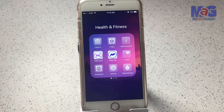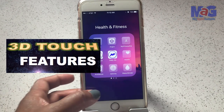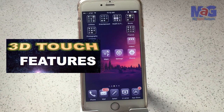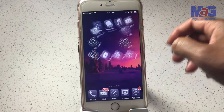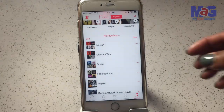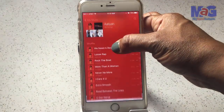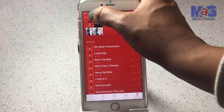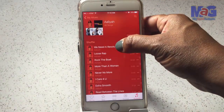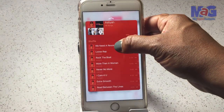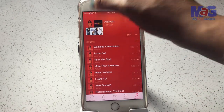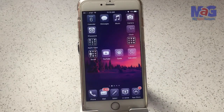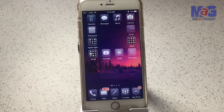Now let's get into some of the best 3D Touch features. One thing I like is that you can preview a playlist. Go to your Music app, open it up, go to your playlists, and you can peek at a music playlist and then pop into it. I thought it was pretty cool to be able to preview a playlist that way.